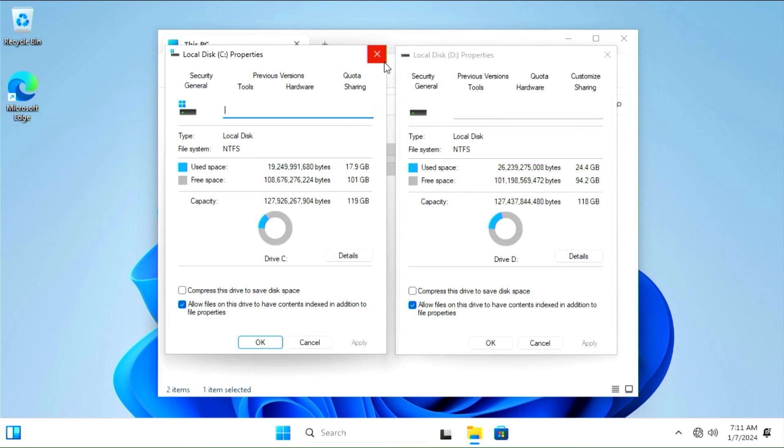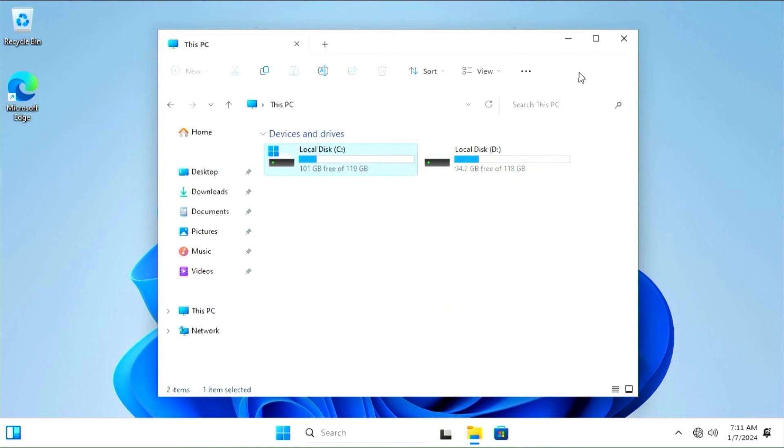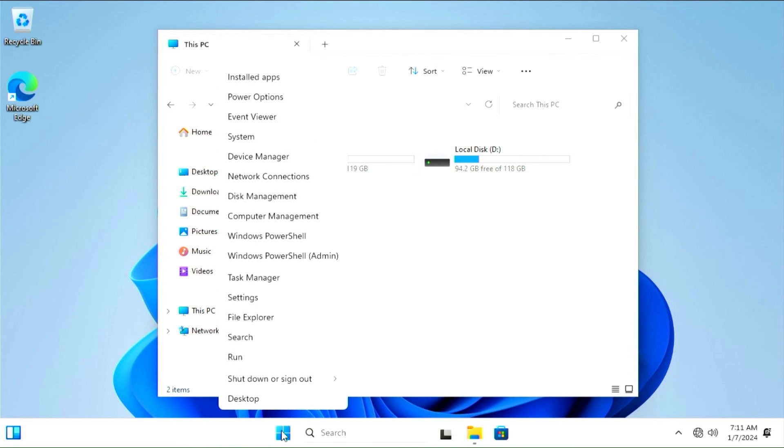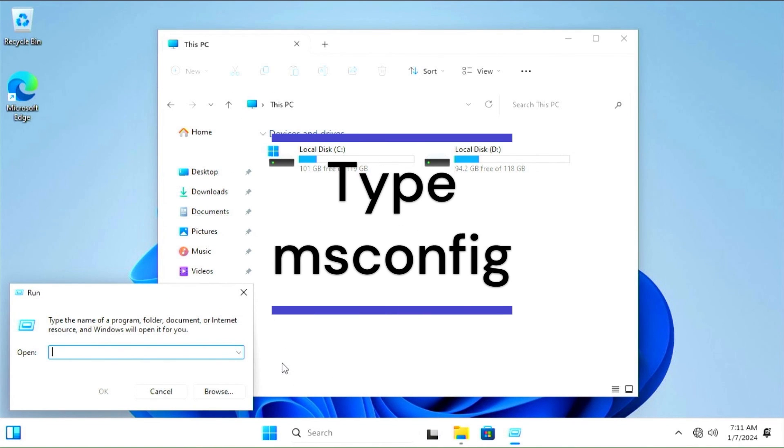Now I'll show you how you can set which of the two operating systems to boot automatically without having to choose. Right-click on the start menu and select Run. In the Run field, type msconfig, and then press OK or Enter.